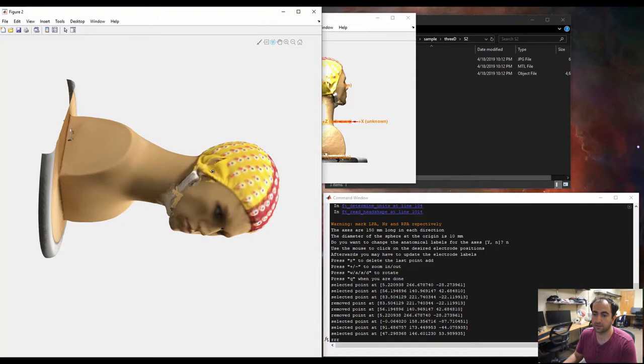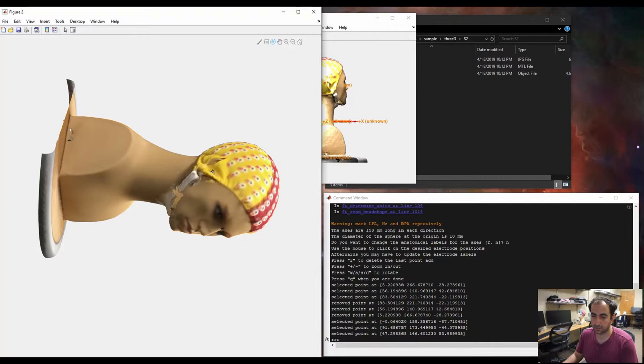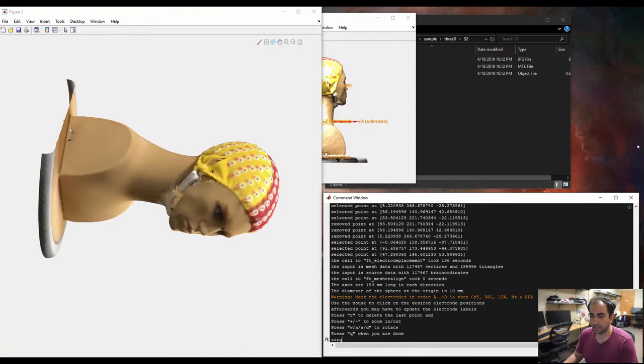So the first figure is to just make sure that you have the fiducials in place. Once we have the three, left pre-auricular, nasion, and then right pre-auricular, we're good, and we just hit Q, and it goes, and we can close the windows as well.